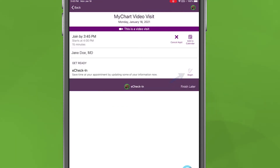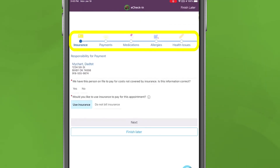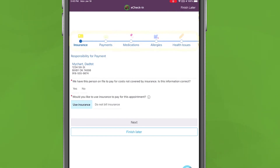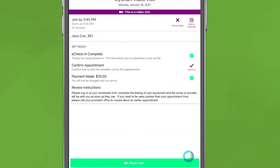This will take you through a series of questions about insurance, payments, medications, allergies, vitals, and more that you will complete by selecting the appropriate choice and clicking the button at the bottom to move on. After completing eCheck-in, the screen will take you back to the appointment information page. Click Begin Visit to join the call.